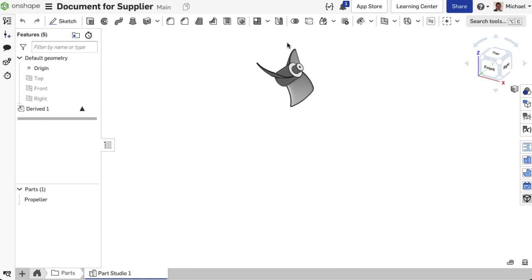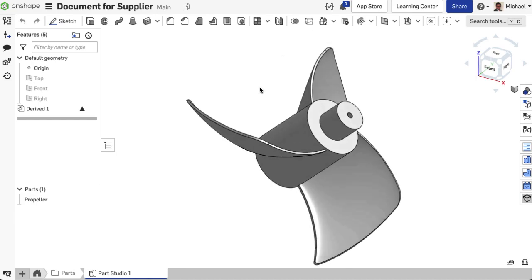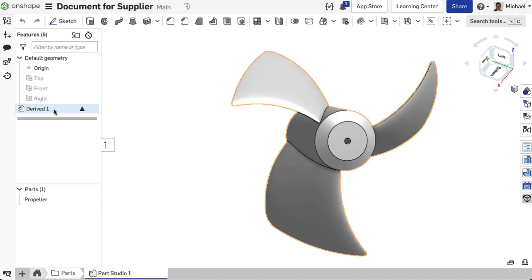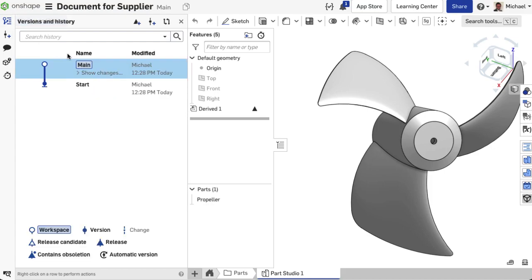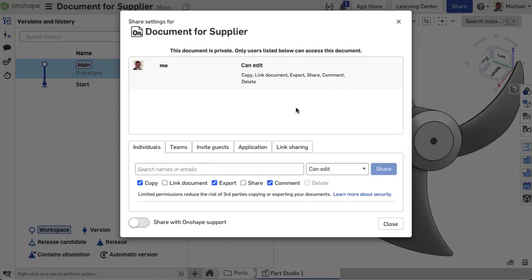The new document is the one that will be shared with the supplier later in the video. This workflow results in a new document with only one feature in the feature tree and no entries in the version history tree. The part can now be shared without giving any information about how the model was built.